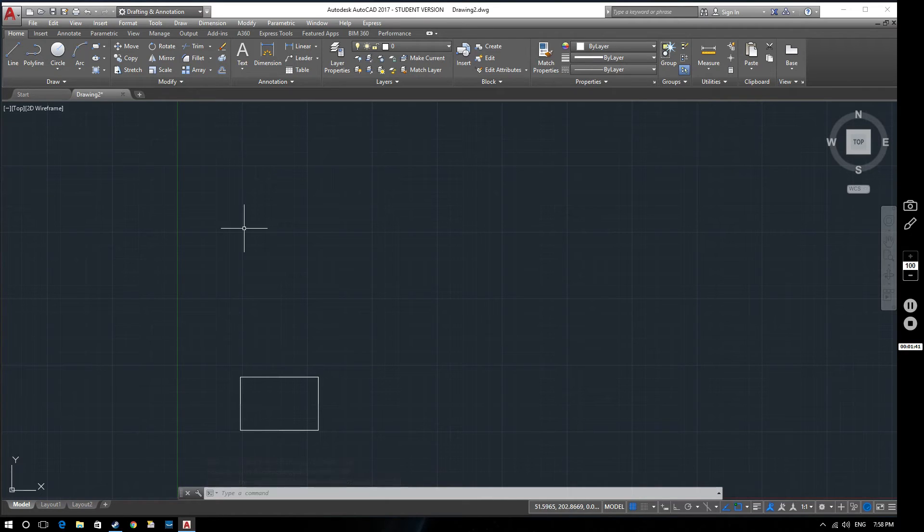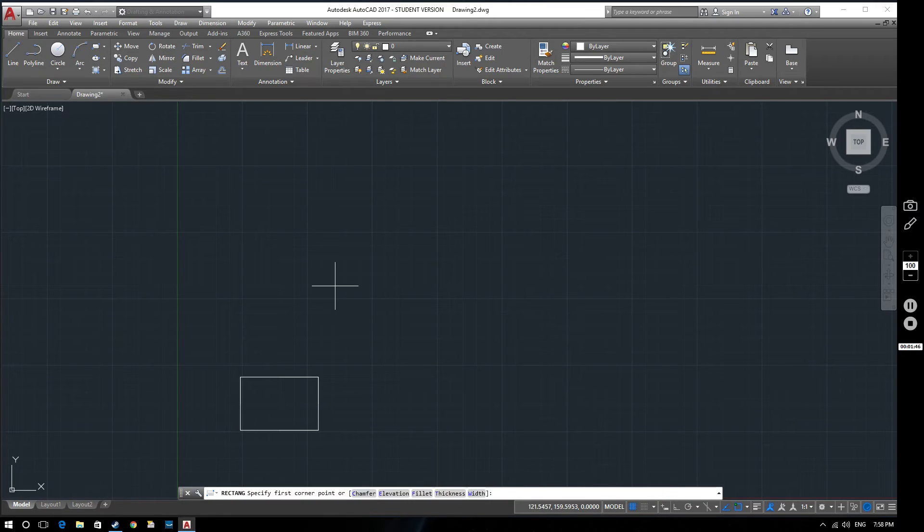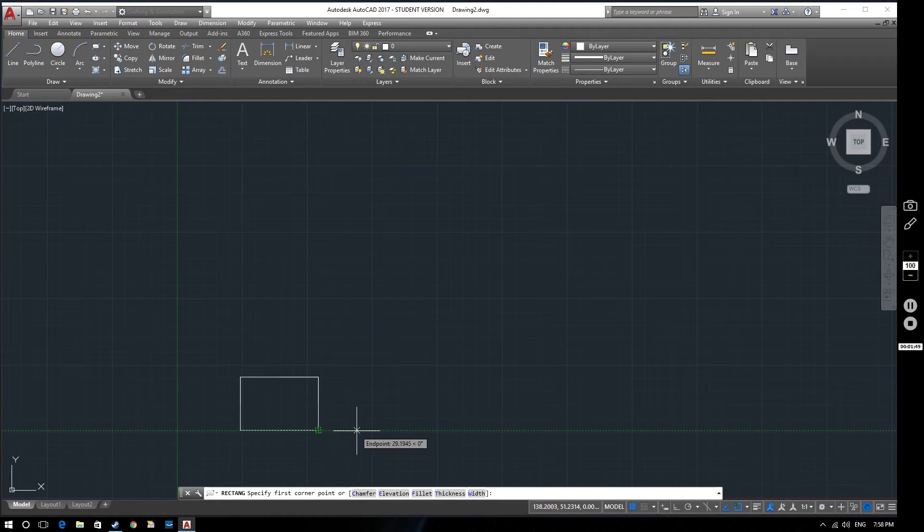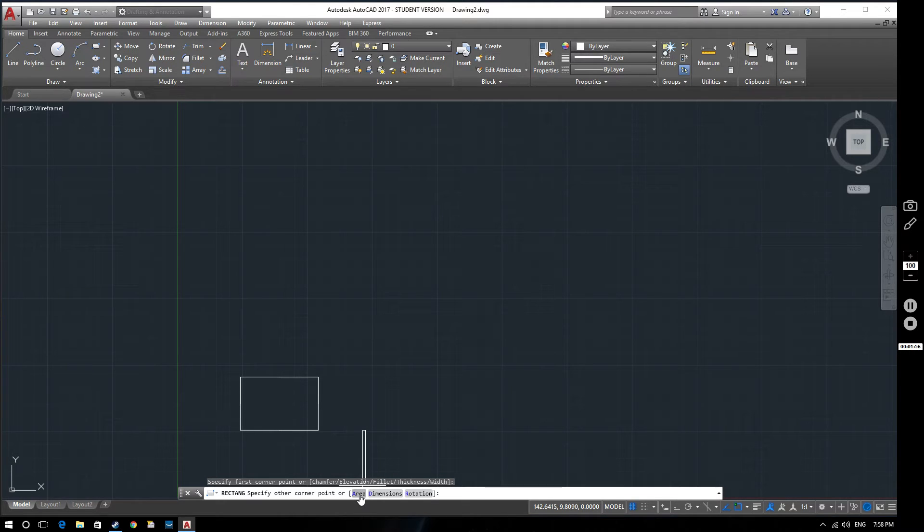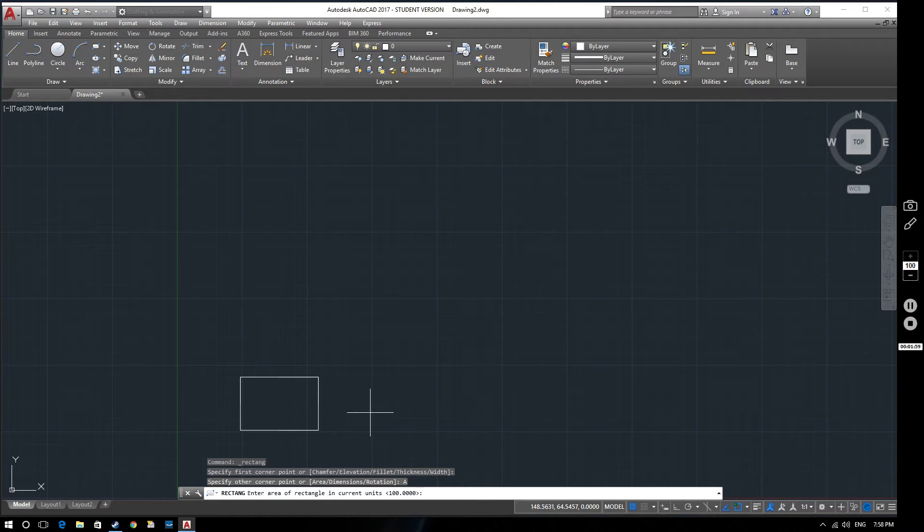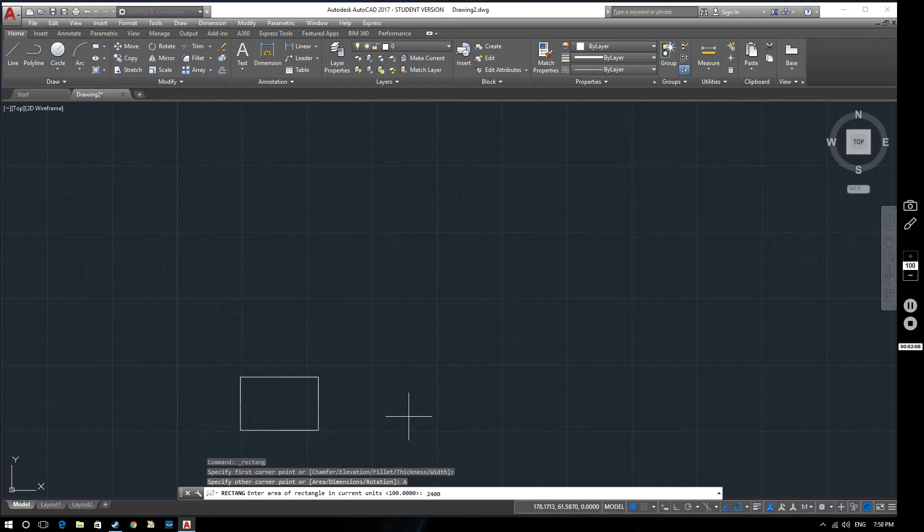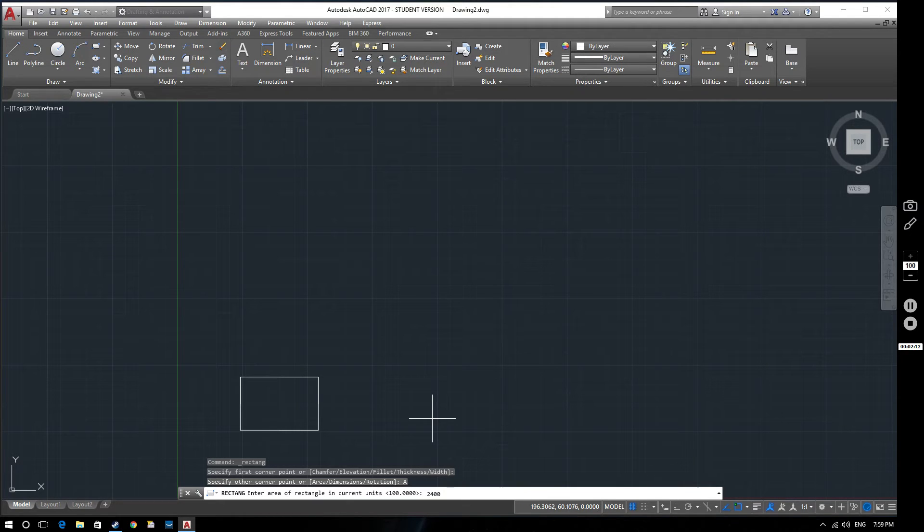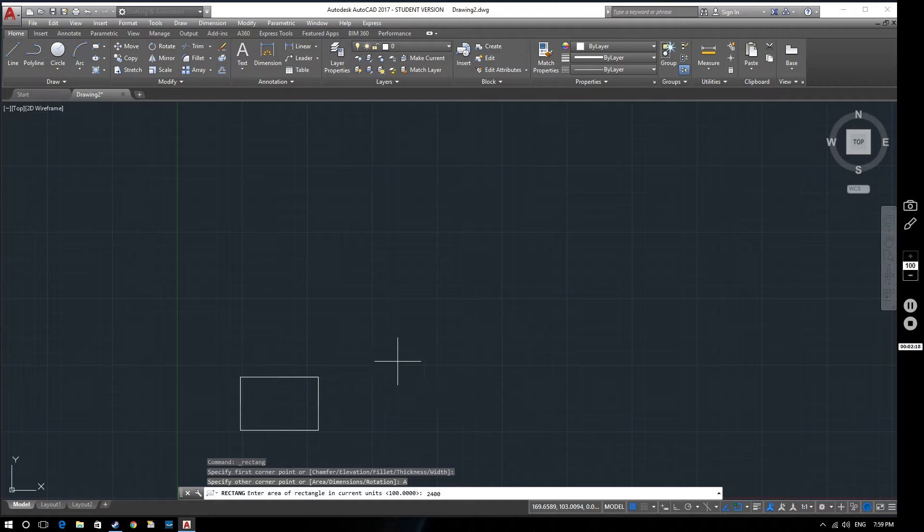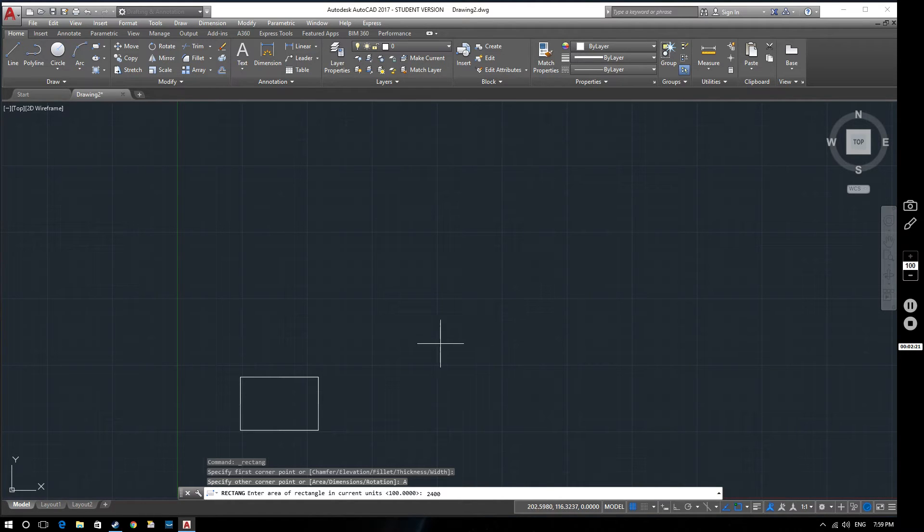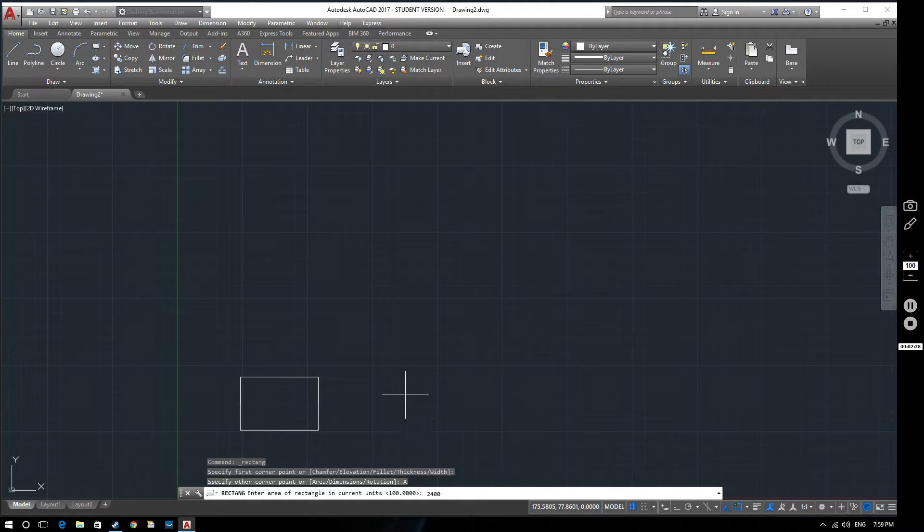Now we'll create a rectangle using a slightly different method. Select the rectangle option, specify a point down here, and this time we're going to look at using the area option. We click on area and then we tell it how big we want our area to be. In this case 2400. Now remember that the units at this point are set in millimeters and you do need to think very carefully when you specify areas in square millimeters. If you try and convert from meters squared into millimeters squared it's not quite as simple as multiplying it by a thousand, you have to multiply it by a million.